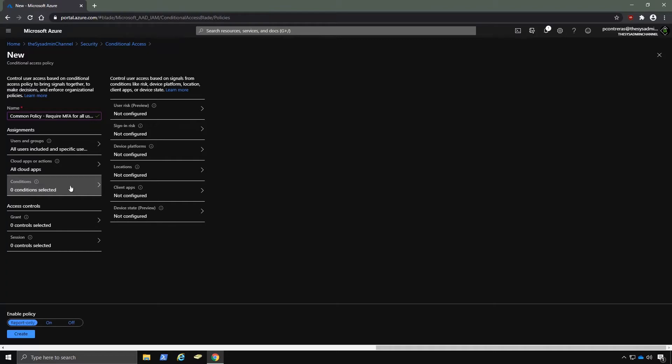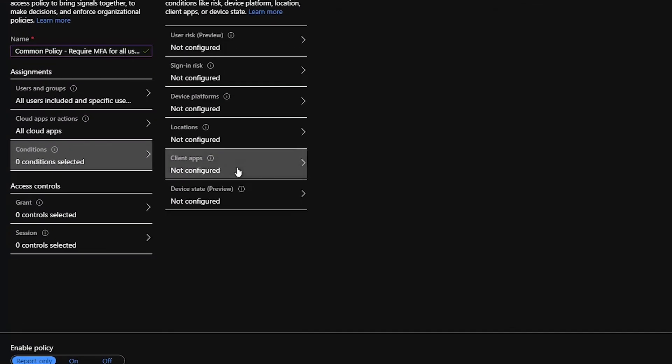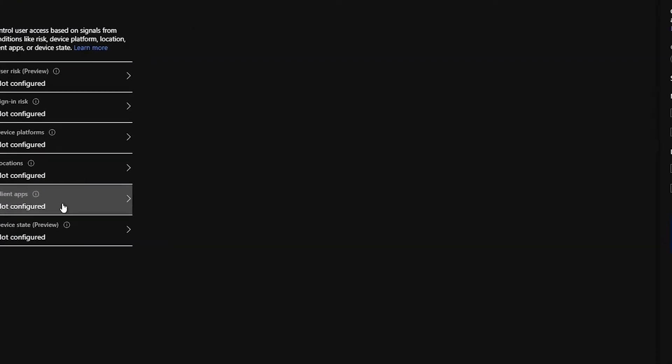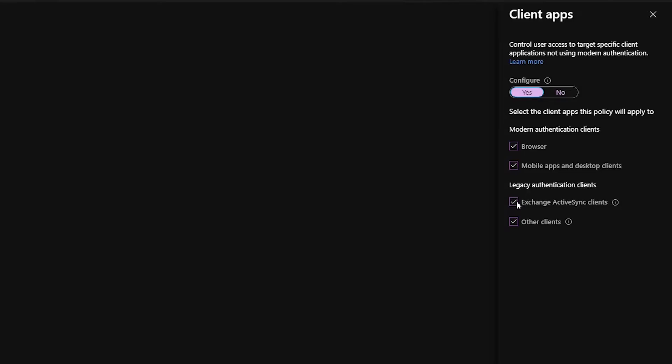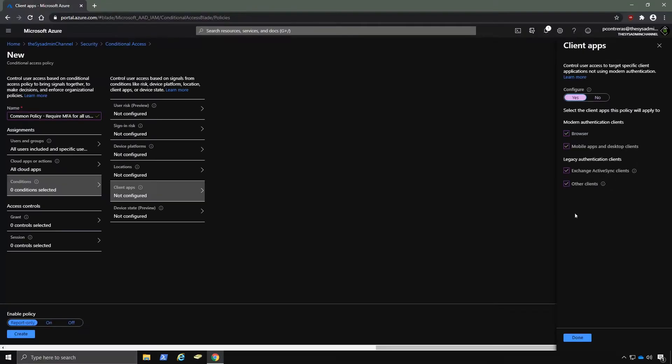So once that is done, we'll click on Conditions and then Client Apps. And the default here is to prompt for MFA for both legacy and modern authentication. Legacy authentication includes Exchange ActiveSync, IMAP, and POP protocols.